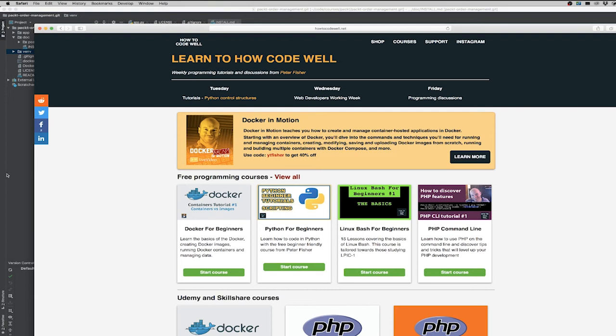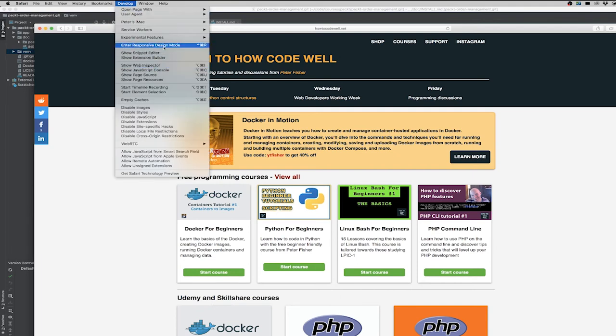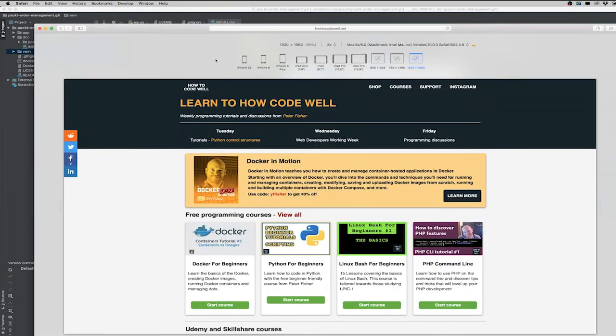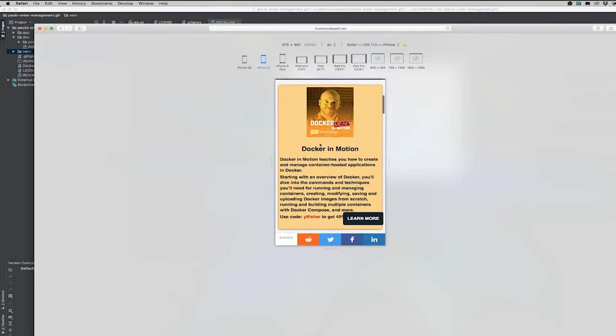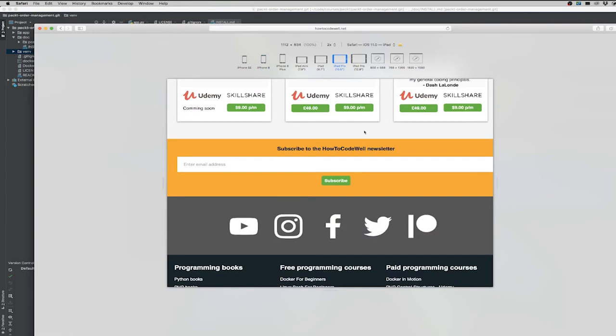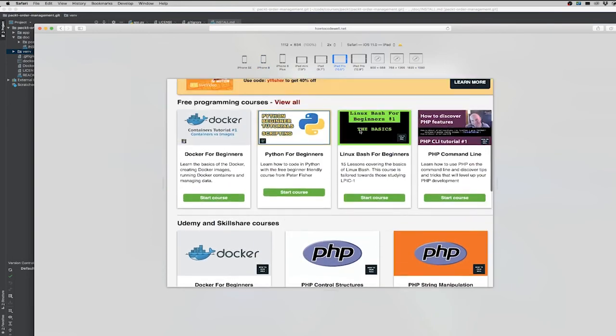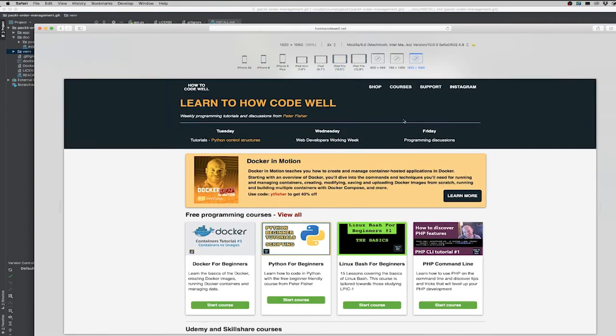I'll also use Safari if I want to test for browser compatibility or responsiveness. So if I went to develop here, the develop menu, scroll down to where are we? Enter responsive design mode. Here you can see there's different modes that you can go on. So for example, that's the iPhone 8. So that's what it looks like on the iPhone 8. This is what it looks like on the iPad Pro. And this is what it looks like on the 1920 by 1080 screens.